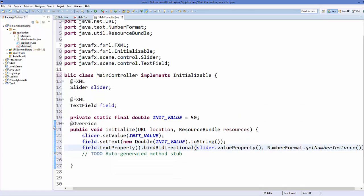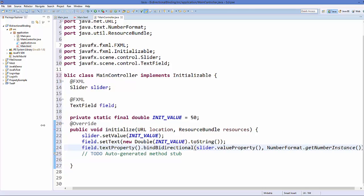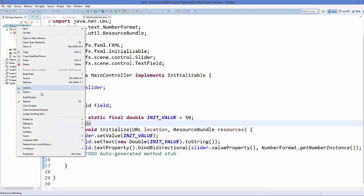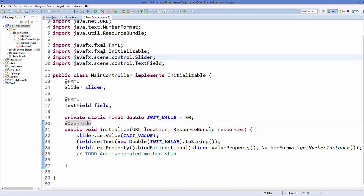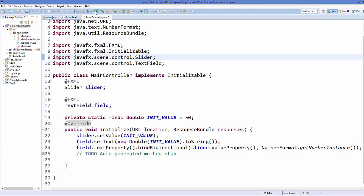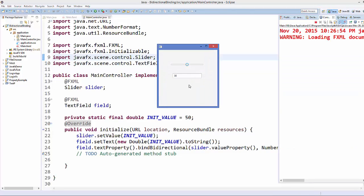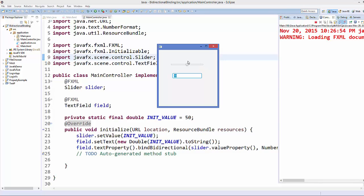So what I'm going to do here is I'm going to save my code and I'm going to right click on my project and refresh it and then I'm going to run my project. And my app is running now and you can see the initial value we have set to the text field and the slider is 50. The slider is in the middle because the minimum value of the slider is zero and maximum value is 100.